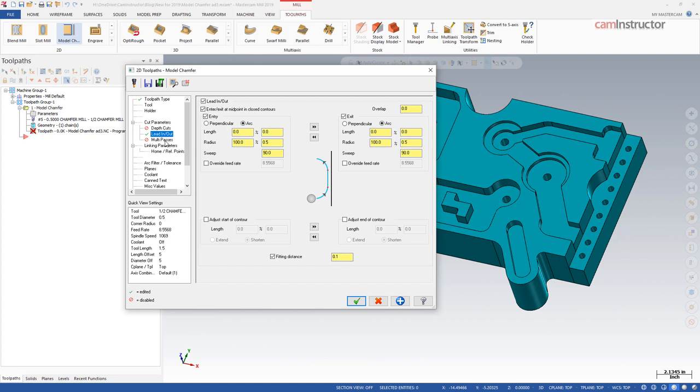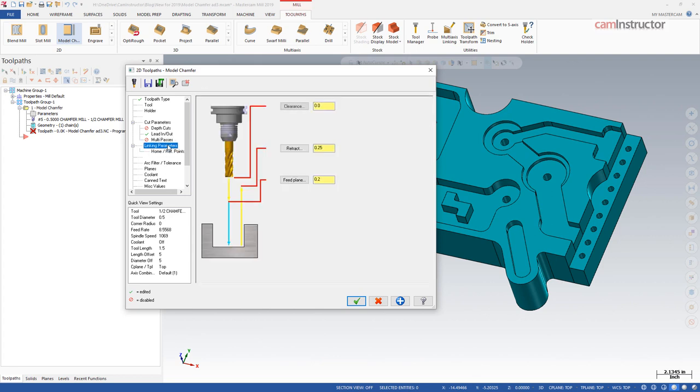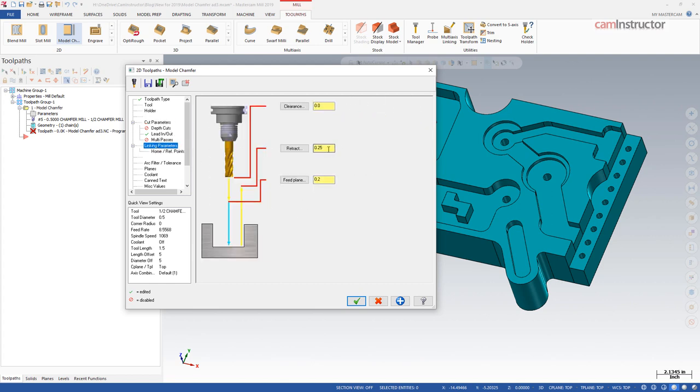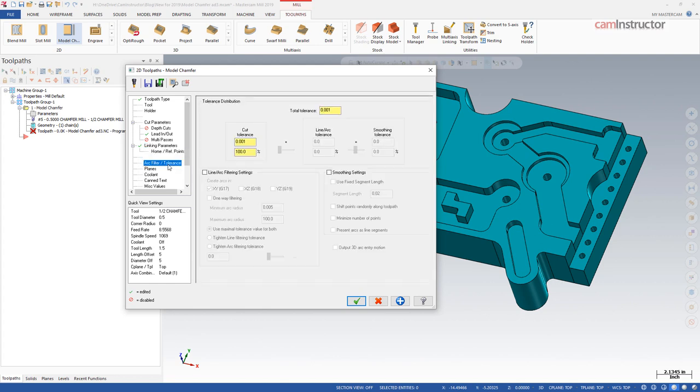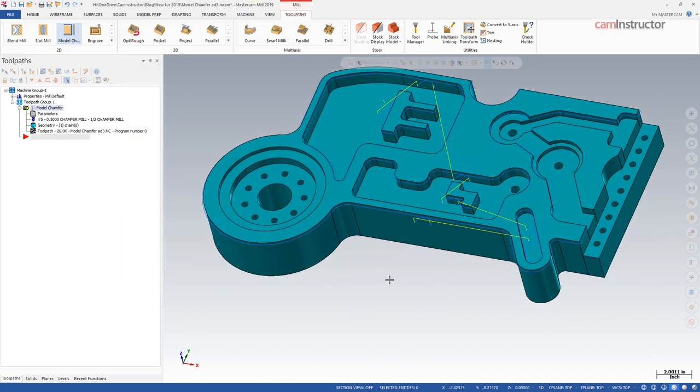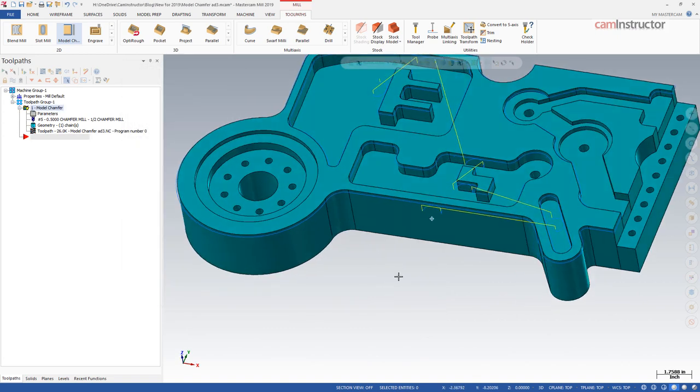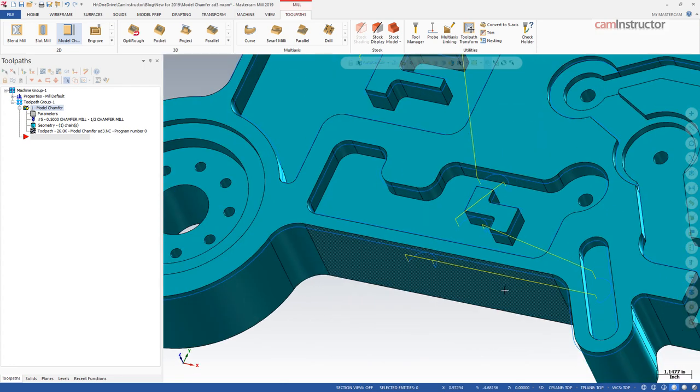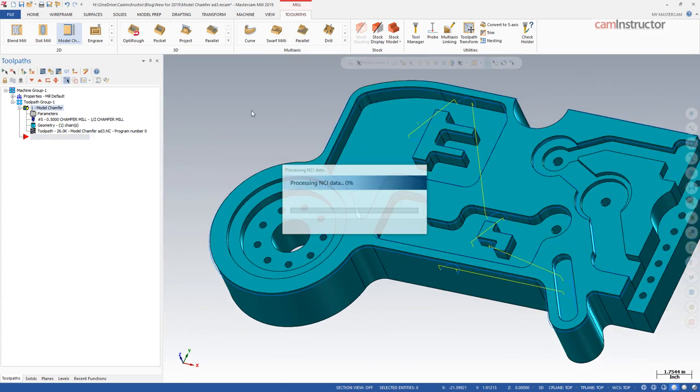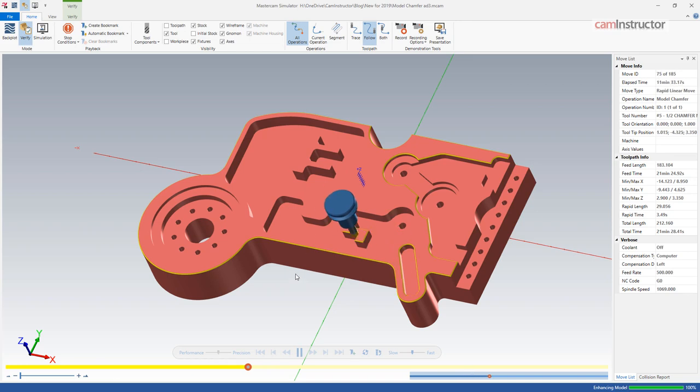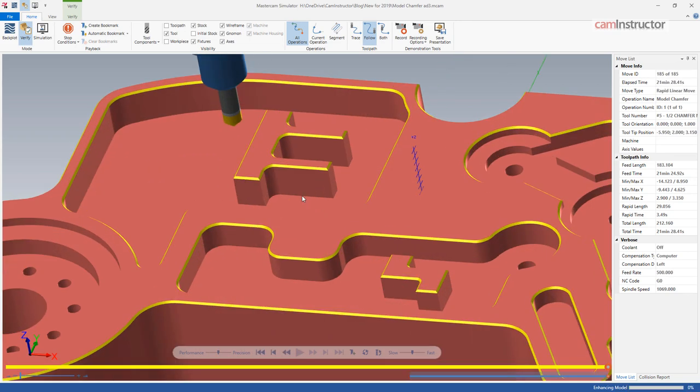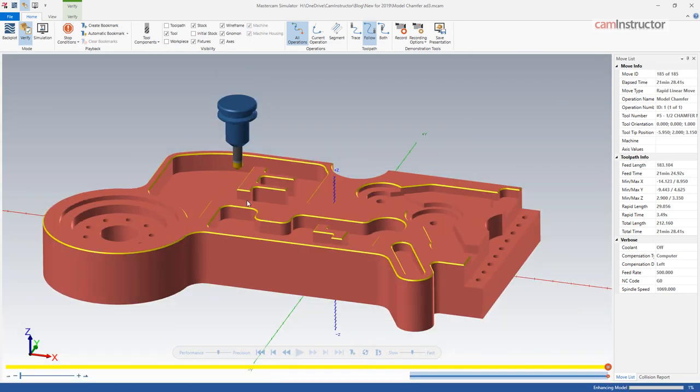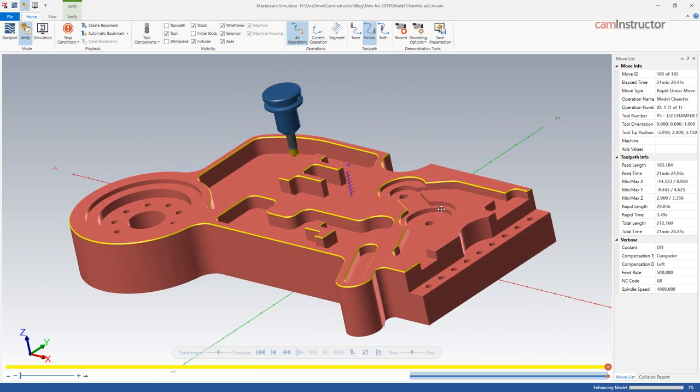Multipasses, depth cuts again are available, linking parameters. Notice we do not have top of stock or depths. Those are coming from the solid model and the parameters set here to define the chamfer, but we are still able to define retracts, feed planes, and clearances. Other than that, all the rest of the parameters are similar to what you would see in other 2D operations. So we'll just click OK, and we now have some chamfering toolpaths on our part. Just launch this into a solid verify quickly and have a look at the results. Nothing crazy here, exactly what you would expect from a chamfering operation and pretty much the same thing you would expect from even chamfering with the 2D contour.